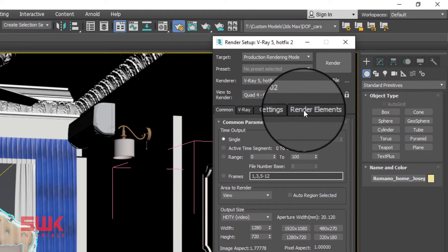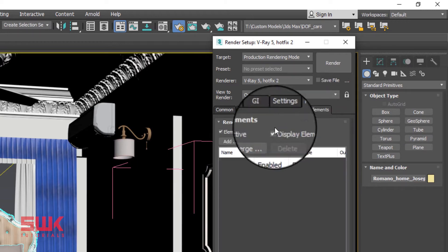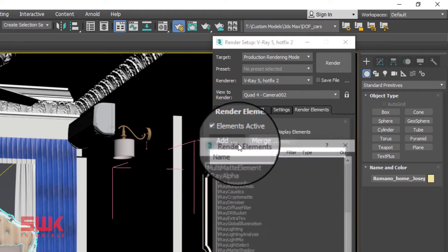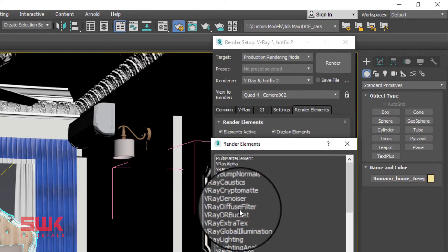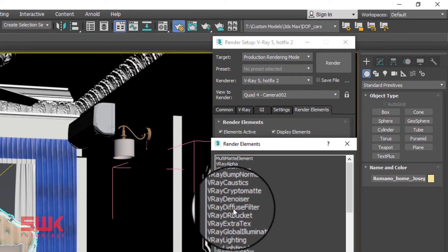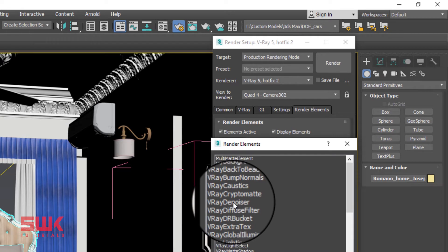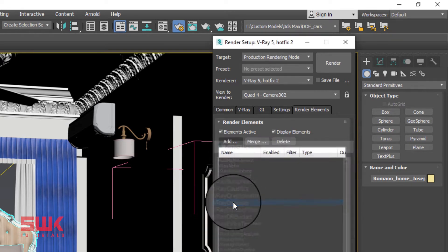How to quickly set low resolution settings for test renders. Click Render Element tab, click Add, click V-Ray Denoiser.